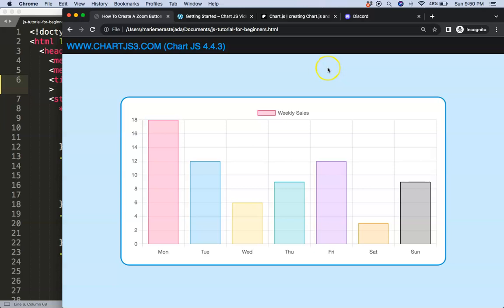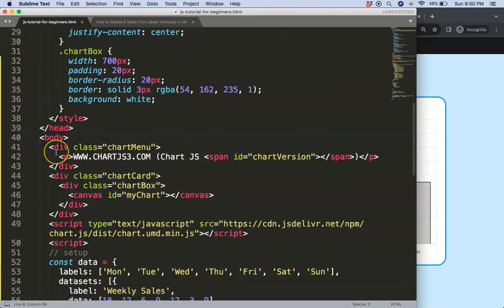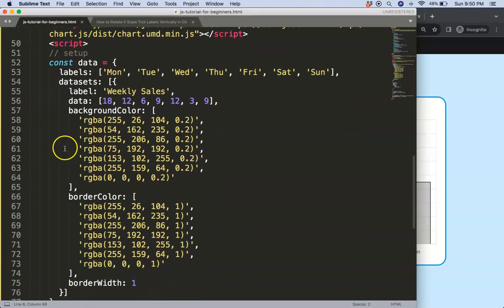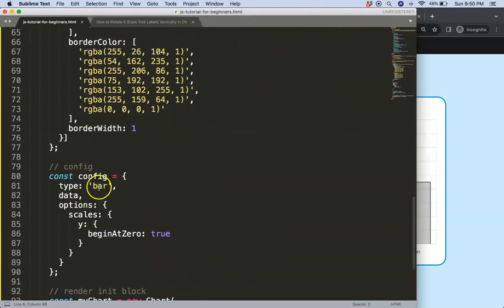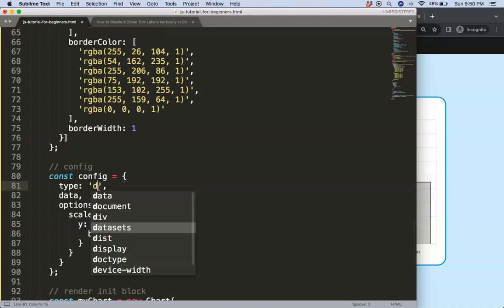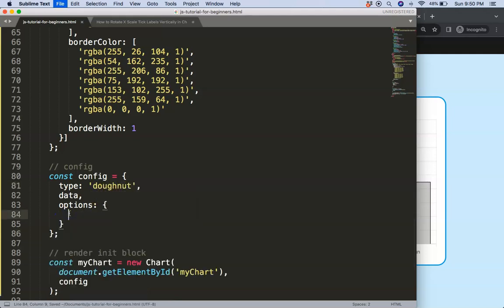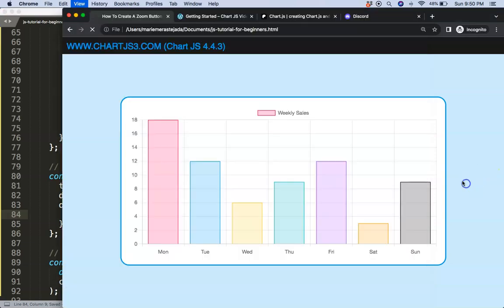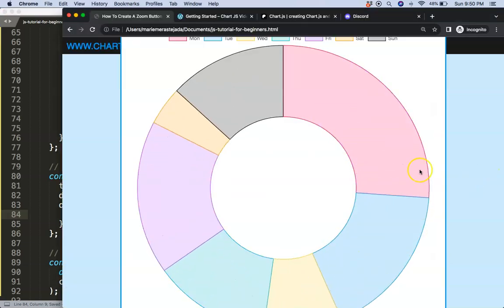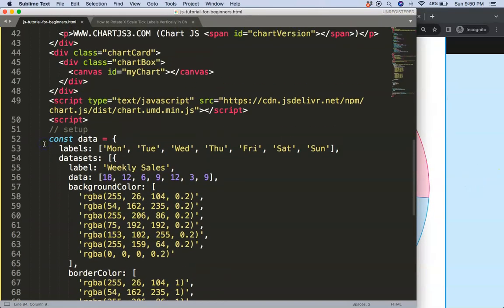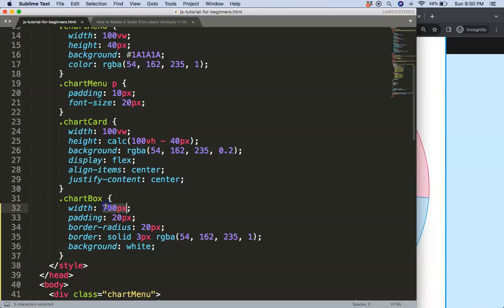What we're going to do here is first convert this into a donut chart by changing the type to 'doughnut', then remove the scales since donut charts don't use them, and we get this nice chart. We need to make the width a bit smaller.